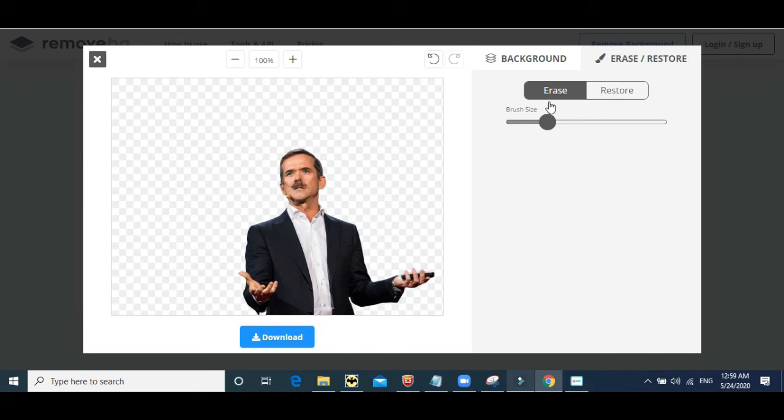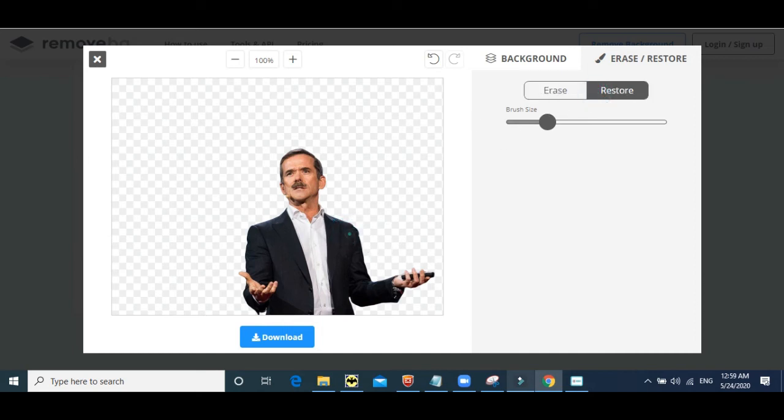Let us try. Let us erase a little bit of his shoulder. I just did. Let us restore a little bit of his shoulder. So you can restore parts and patch up the work.